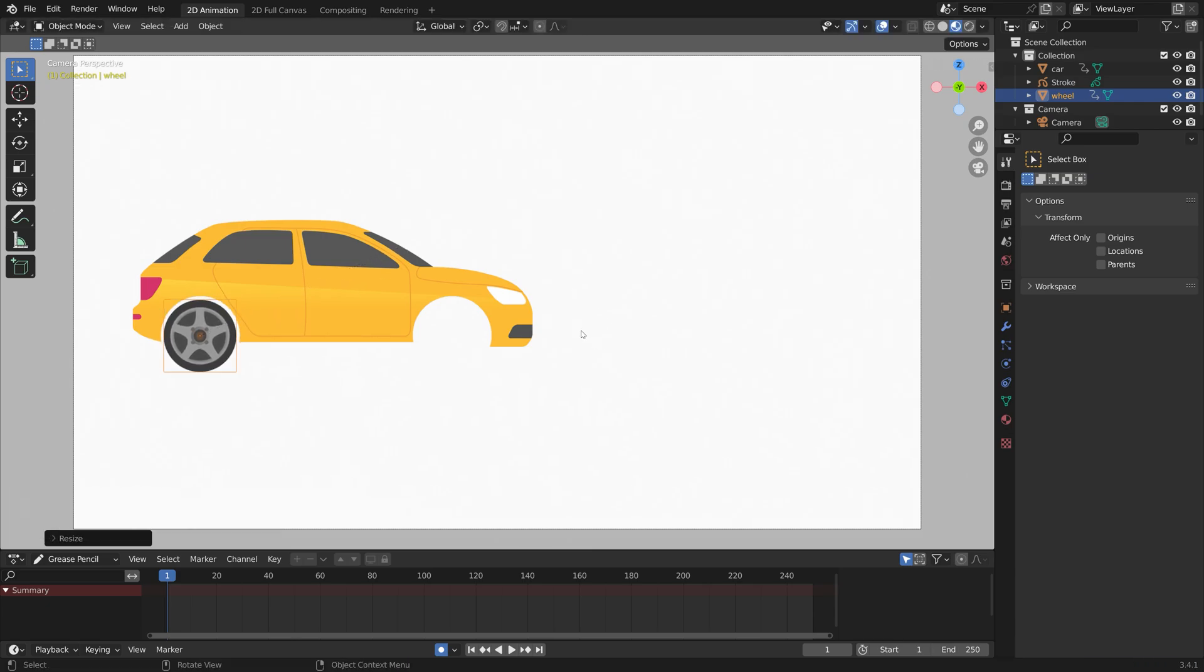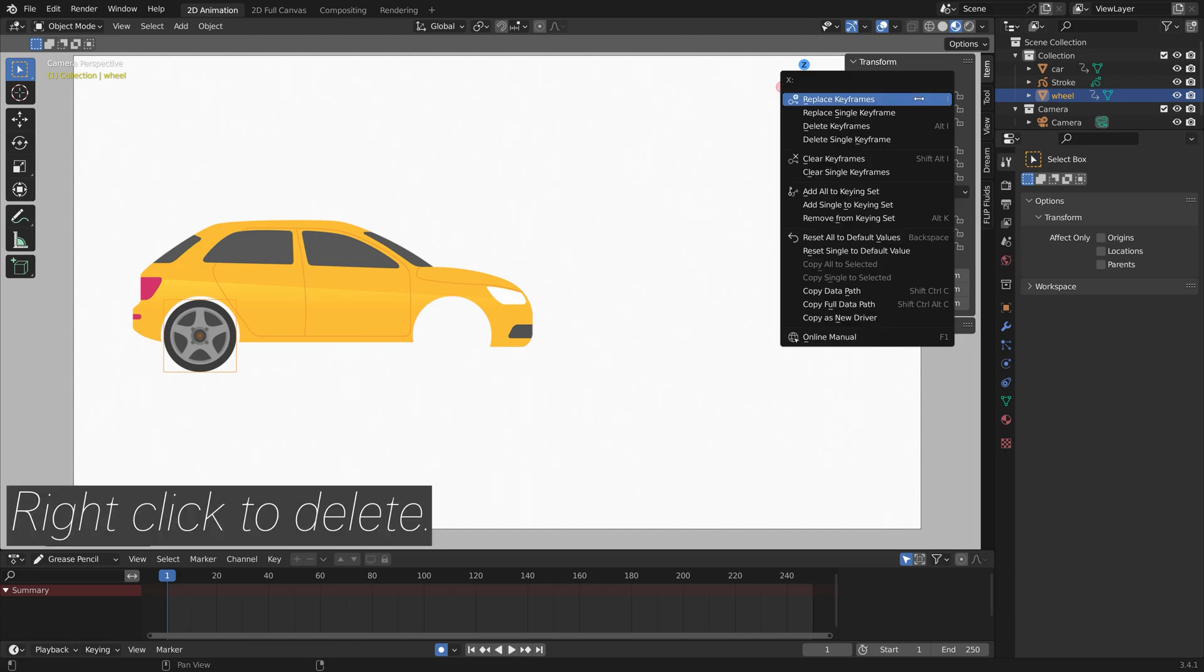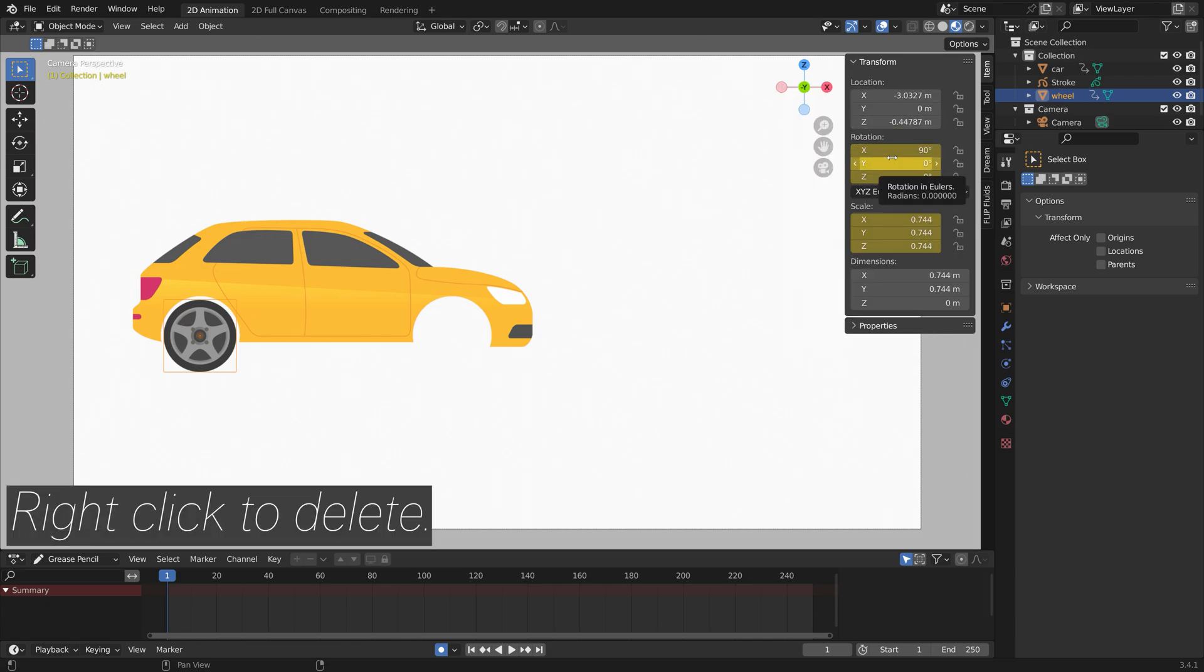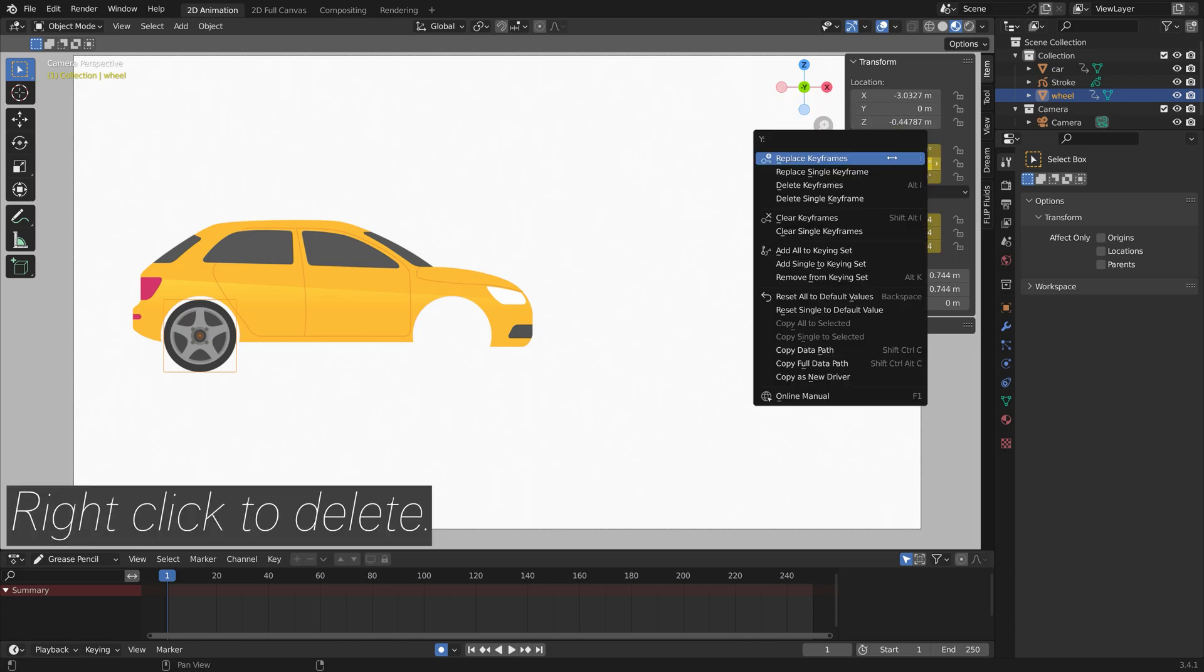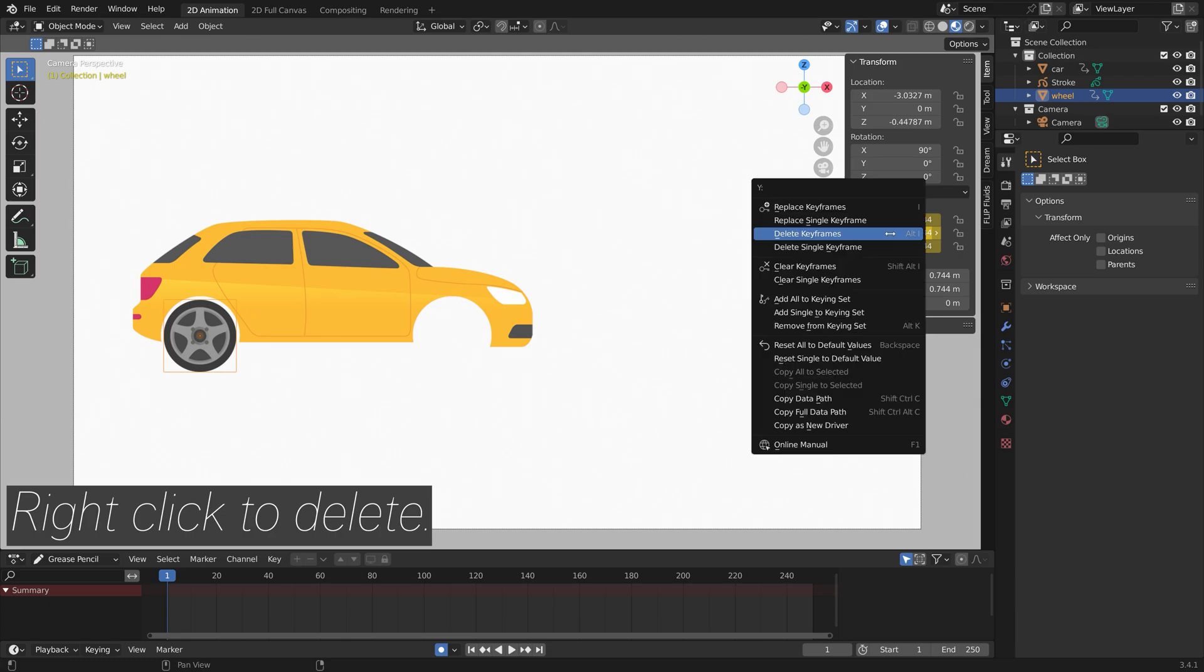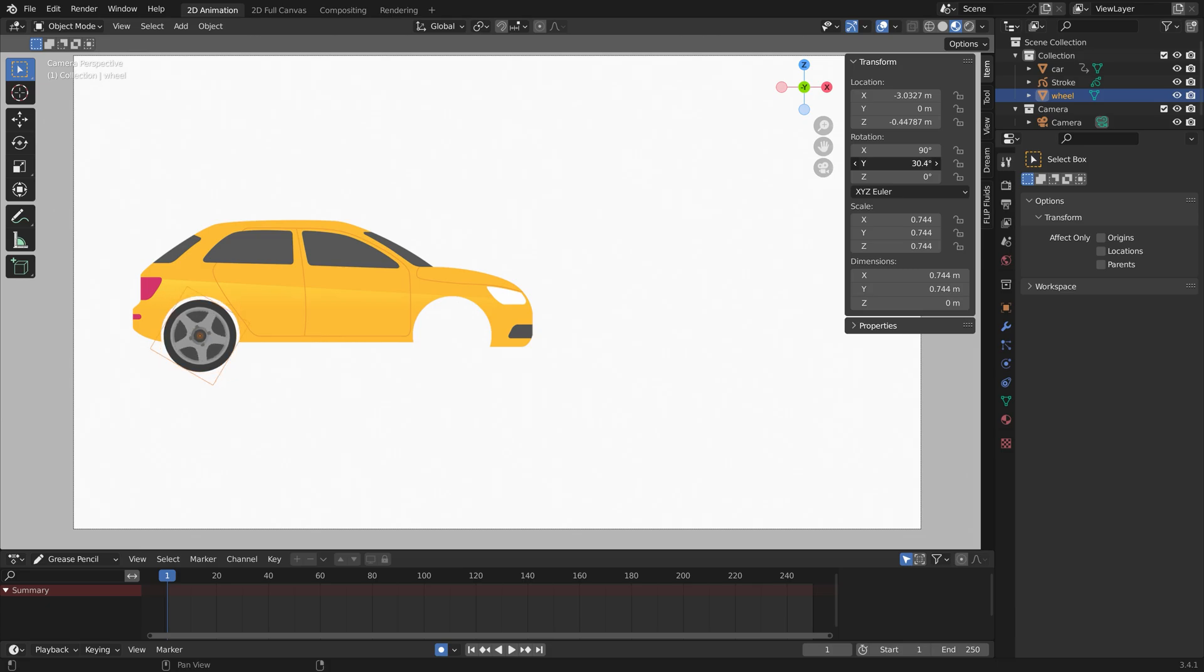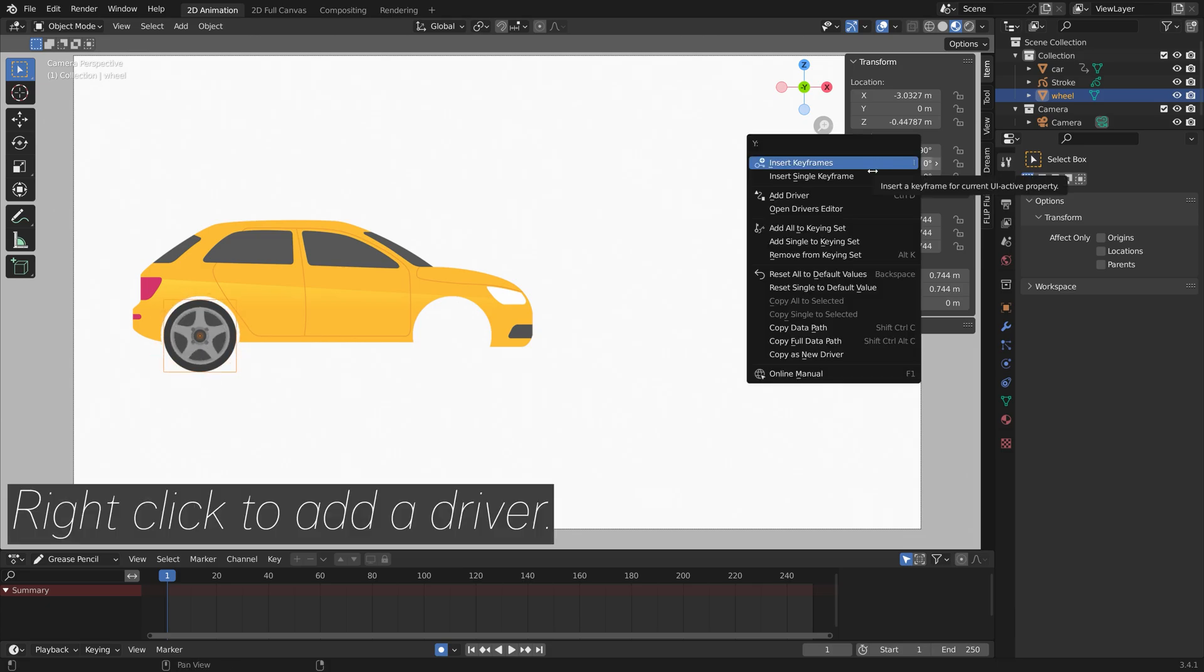Press N for the side panel, right click and delete the keyframes. Next we're going to add a driver for the y-axis so that the wheel rotates. Right click, add driver.